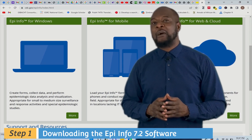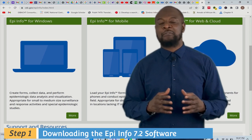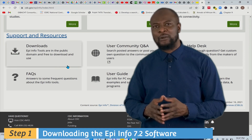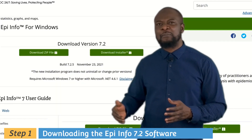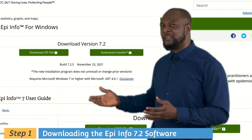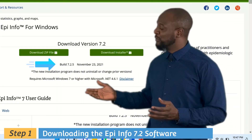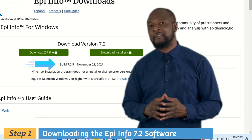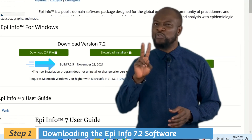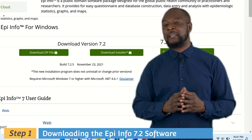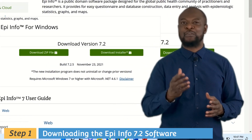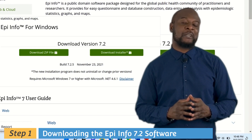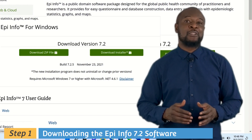If you want to see the amazing Epi Info mobile in action, check out the link in the video description. We'll go down to the download section. Here you see Epi Info for Windows and the latest version is 7.2.5. There are two ways the installation can be done depending on your internet connection and your computer.